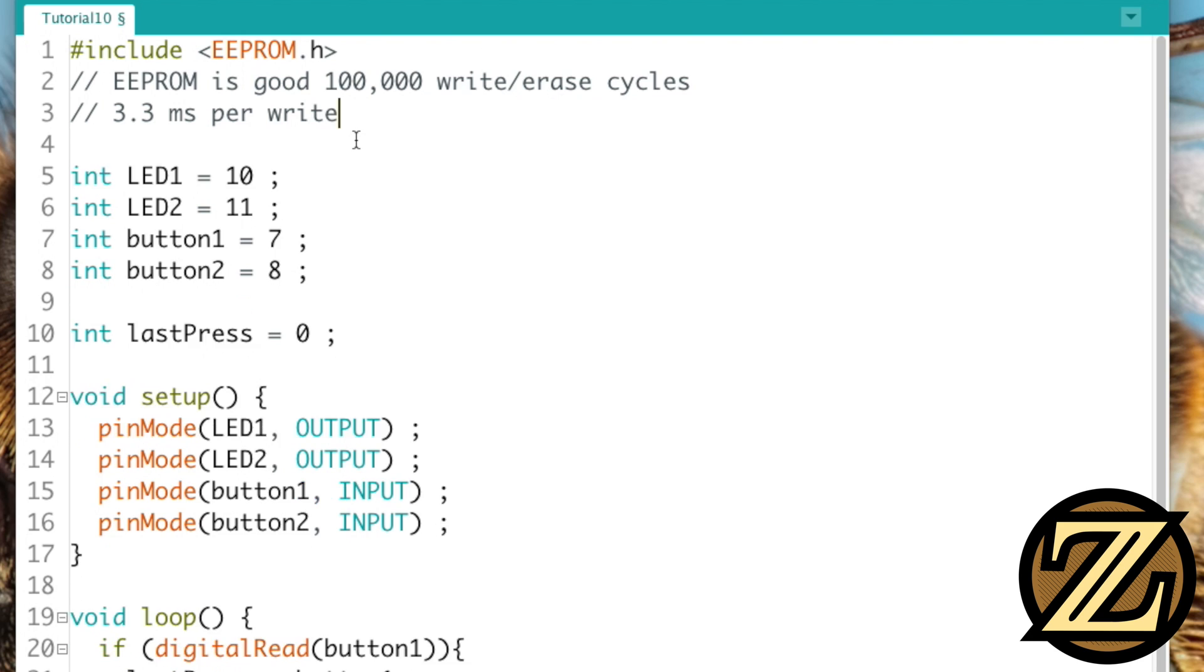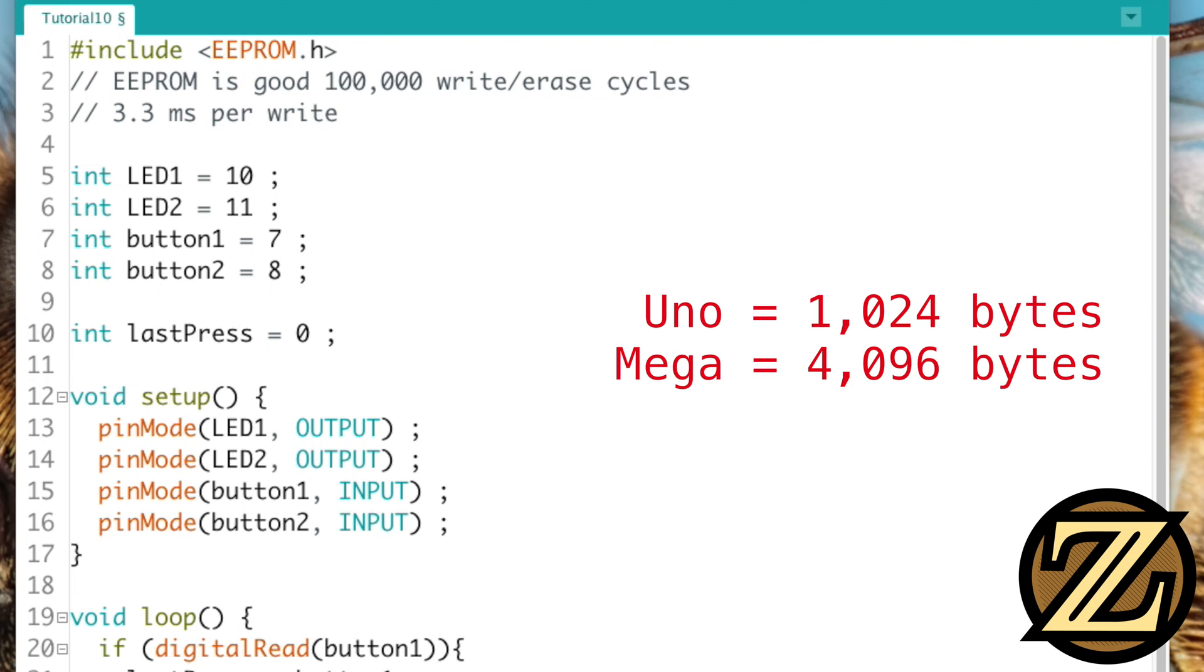The way EEPROM works is you can store data directly on the ATmega328P if you're using an Arduino Uno. Different Arduino boards have different microcontroller units on it, so the EEPROM changes depending on what board you're on. If you're using an Uno, you got about a kilobyte, 1,024 bytes that you can write to your EEPROM, whereas if you're using an Arduino Mega, you can get 4 kilobytes or 4,096 bytes.